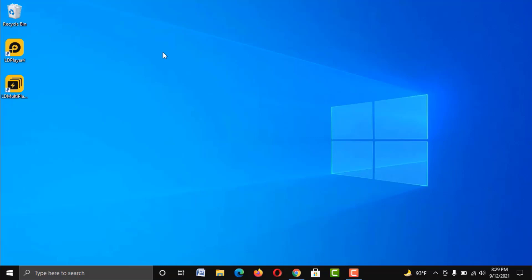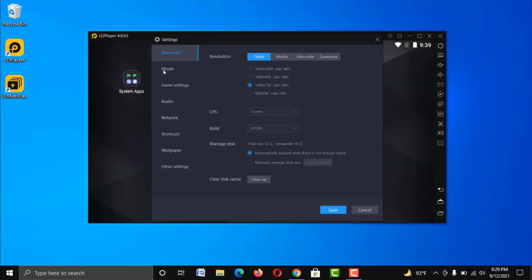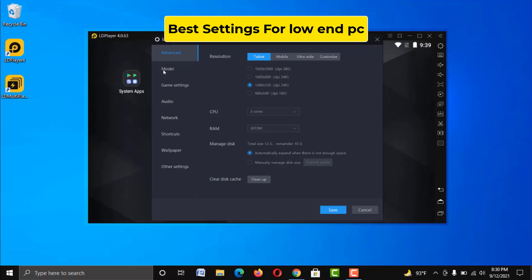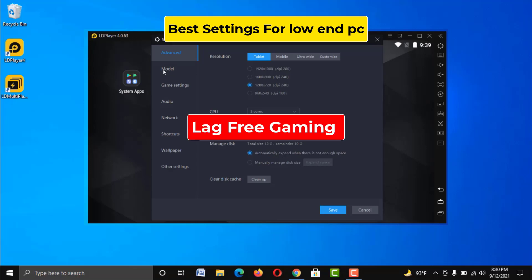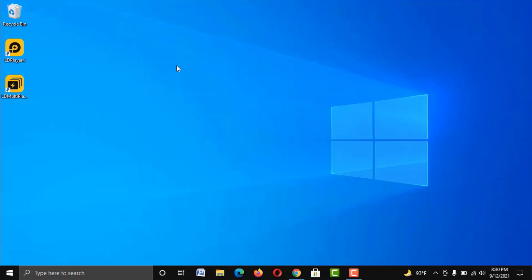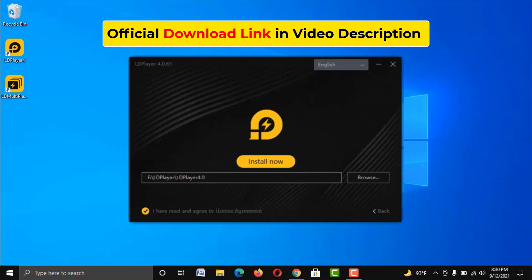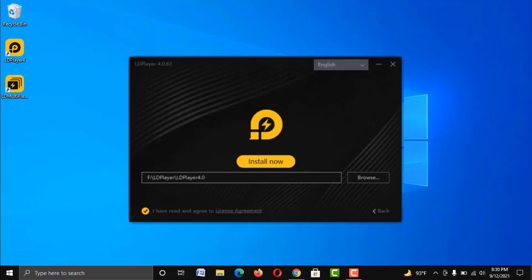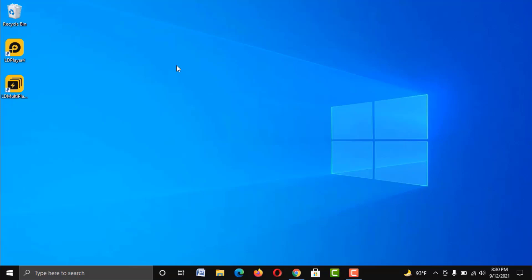Hey, welcome guys. In this video I am going to show you the best settings of LDPlayer emulator for a low-end PC. By following this tutorial you can easily fix any kind of lag in LDPlayer and you will enjoy the best gaming experience according to your system configuration. If you haven't downloaded this emulator yet, check the video description and you will find the official link — it's absolutely free.